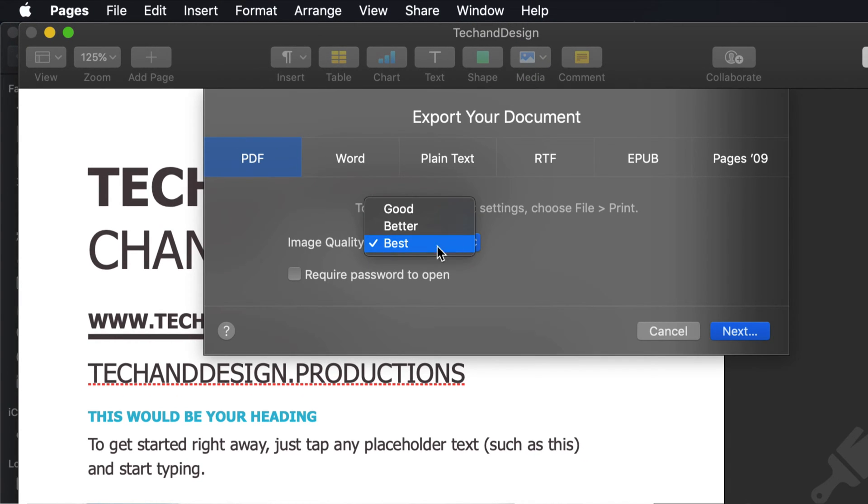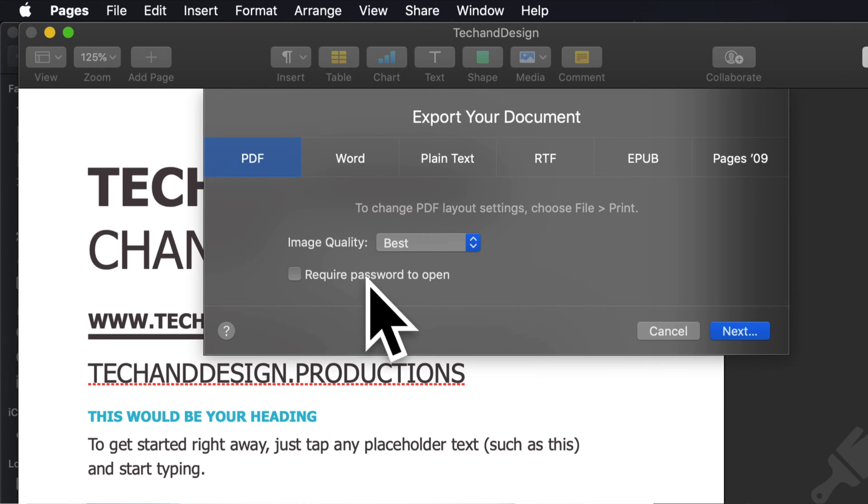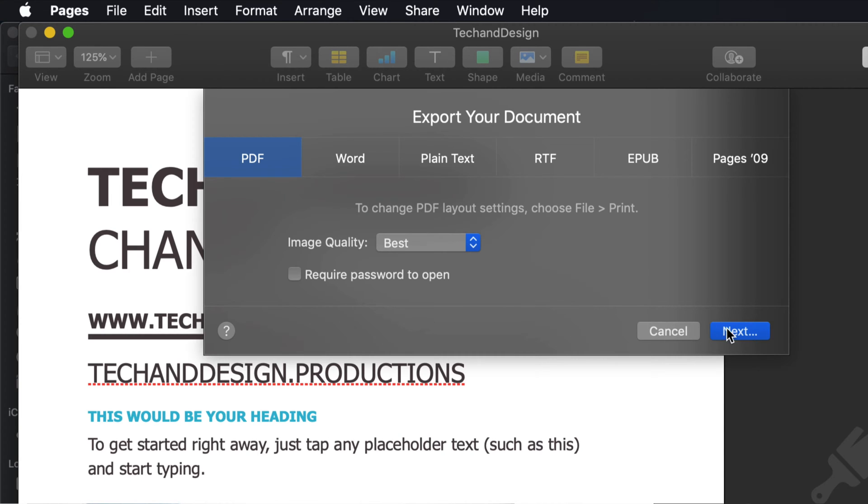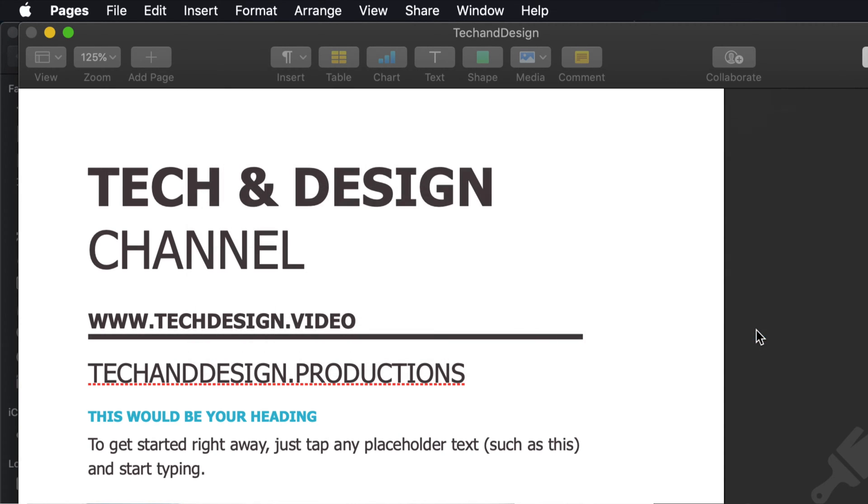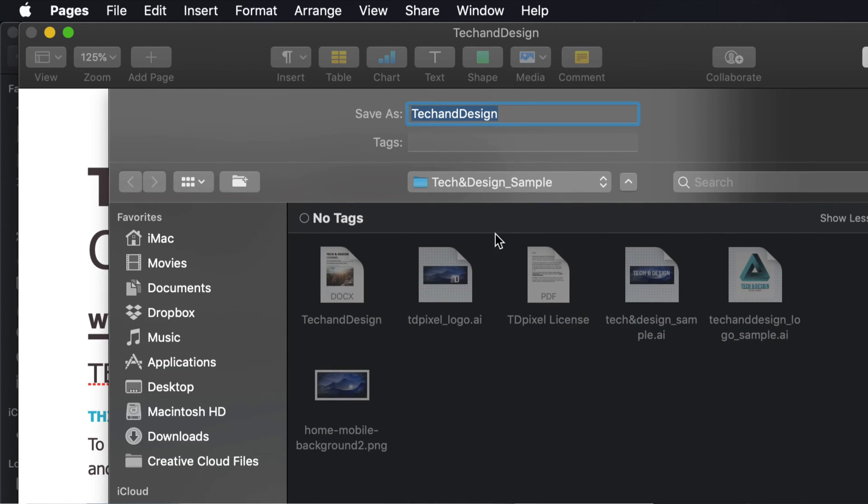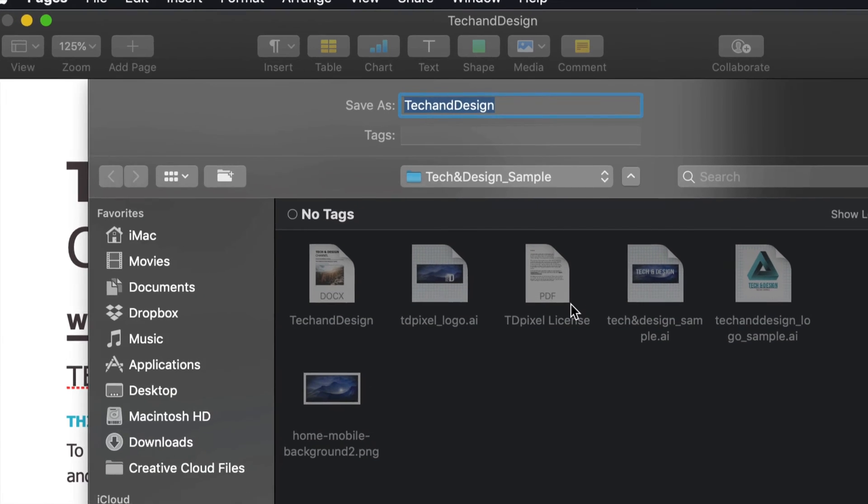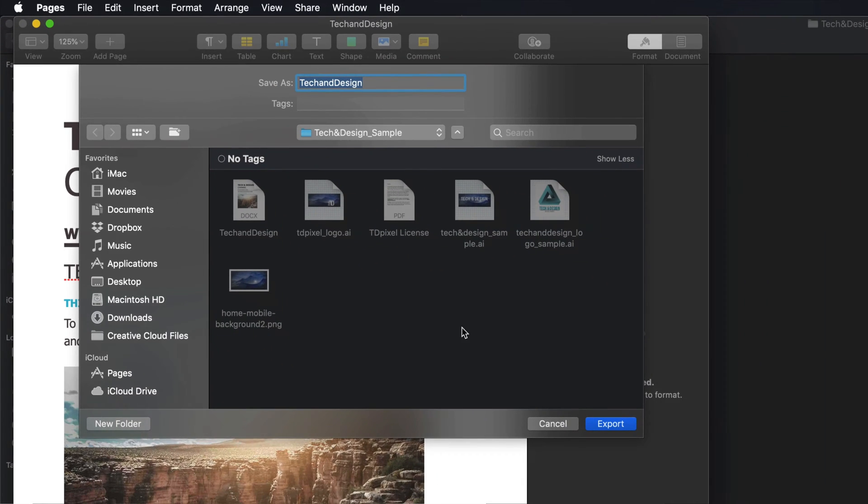You don't need a required password to open unless you want to keep it safe, then go ahead and do that. We're going to click on Next, we're going to choose our location, just put Export.